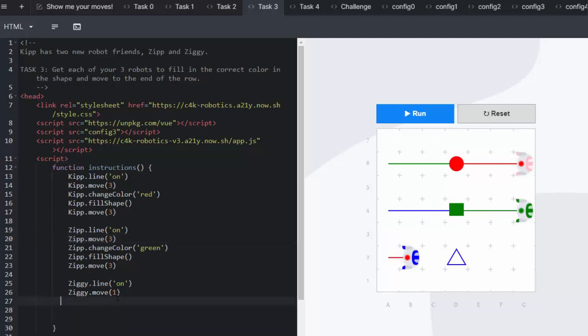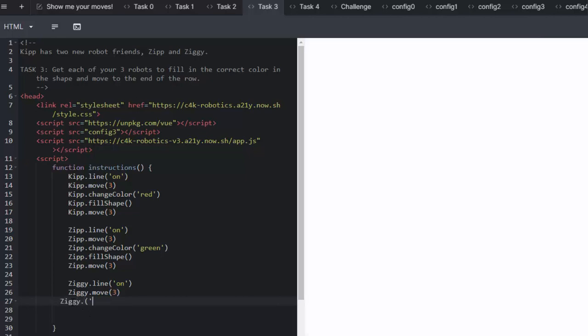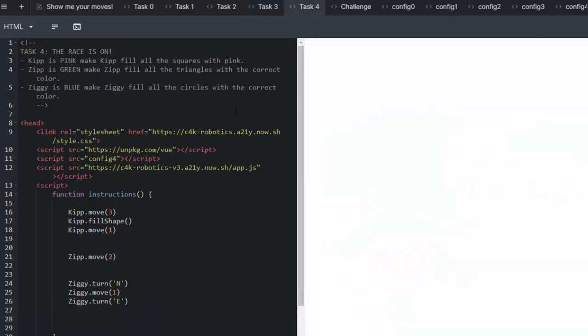Finally we're going to do the same for Ziggy. And our three robots have completed their task. We're going to move on to task number four.